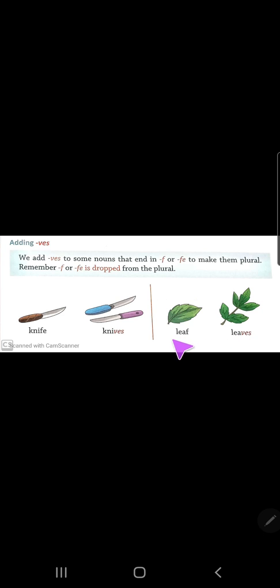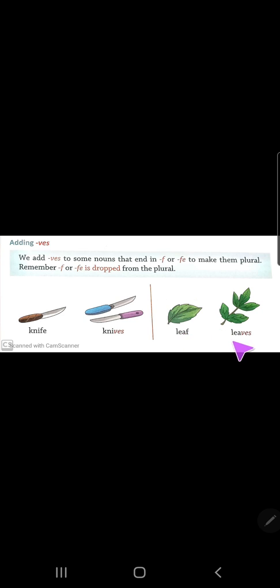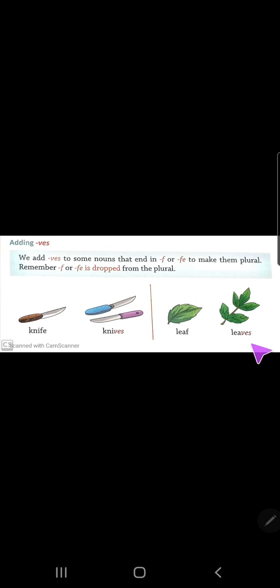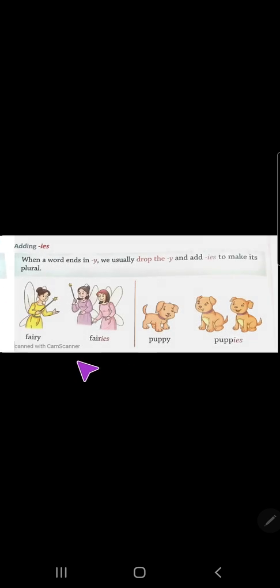Leaf — 'f' comes at the end. We drop the 'f' and add 'ves' in its place — l-e-a-v-e-s — so leaf becomes leaves.